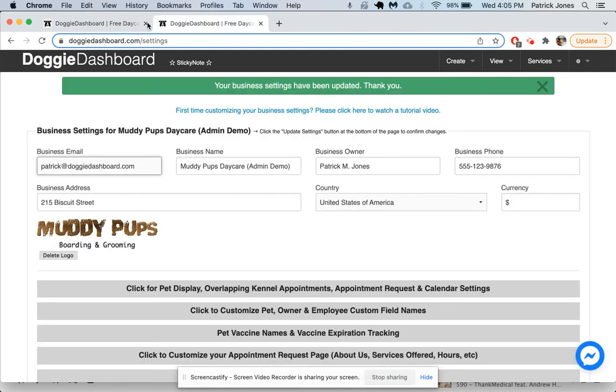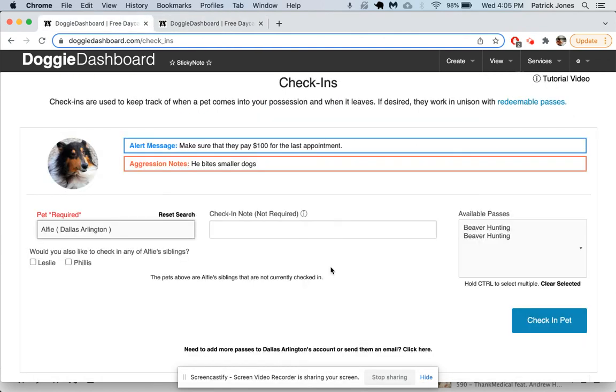And so that is a quick run-through of the pet profile. There's a lot more you can do in Doggie Dashboard, but hopefully this little video has helped you learn a little bit. If you have questions, email me, Patrick at doggydashboard.com. Thanks a lot, have a great day.